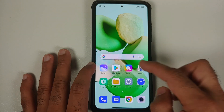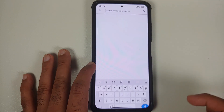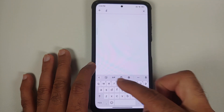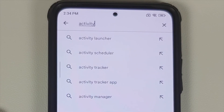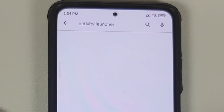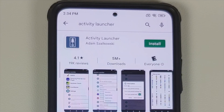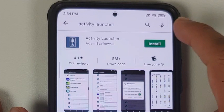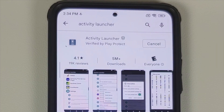To fix this, all you need to do is go to the Google Play Store and search for something called Activity Launcher. The link to this application is in the description of this video. Here it is — Activity Launcher — we are going to install this.